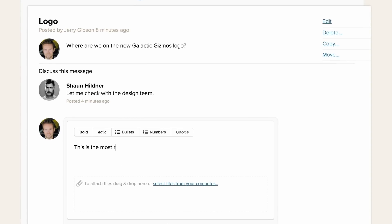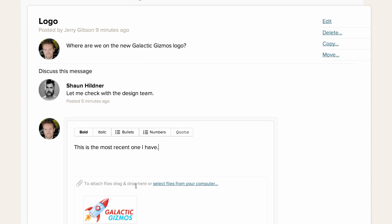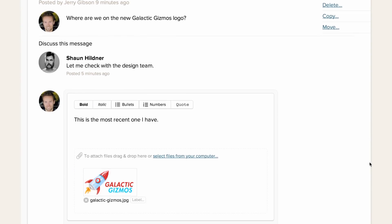Basecamp is also a great place to share files. You can attach files to a discussion or upload them on their own just by dragging them from your desktop.